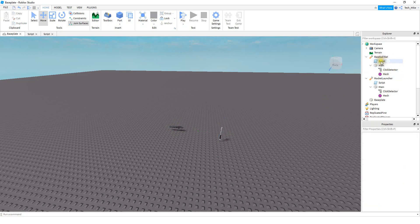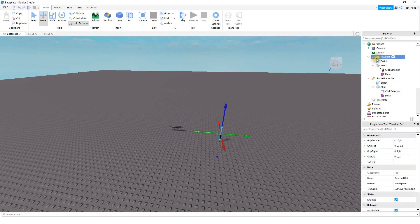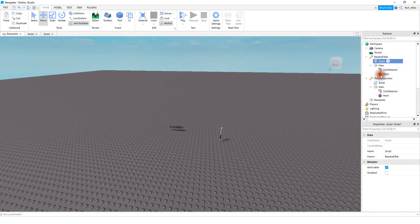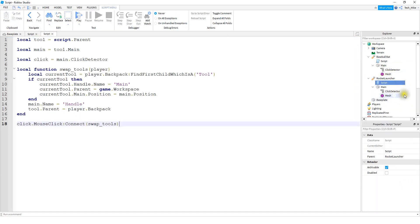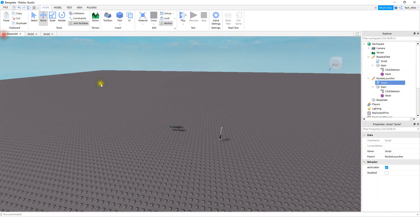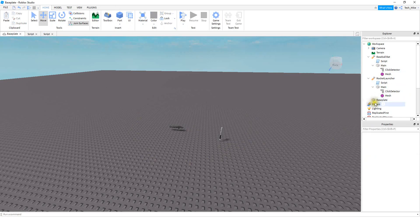Once you write the script for one tool, you just add it to each tool you want this to work for. Right-click on the script, press copy, then for the other tool right-click and press paste into. You can do this for as many tools as you want — just make sure you rename the handle part to main, add a click detector, and add the script we just wrote. Let's test it out one more time to make sure everything's working.